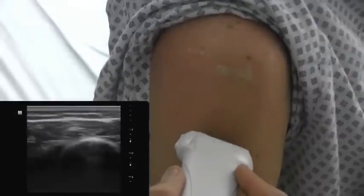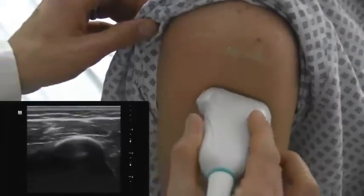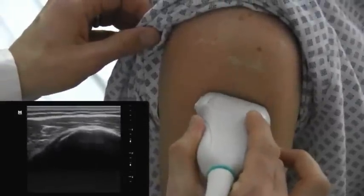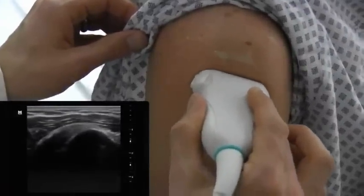We're going to ultrasound the shoulder for dislocation. This can be used both to assess for reduction after reduction attempts, or to just diagnose the shoulder dislocation.